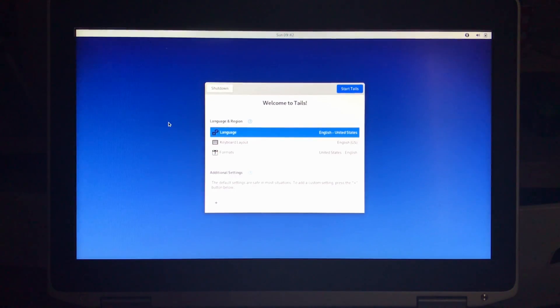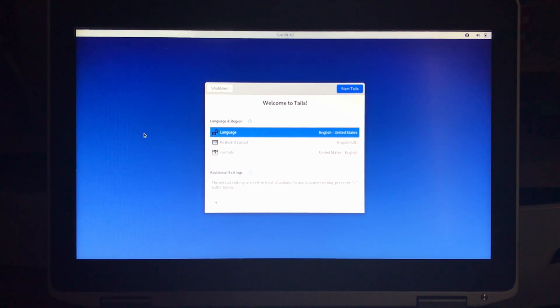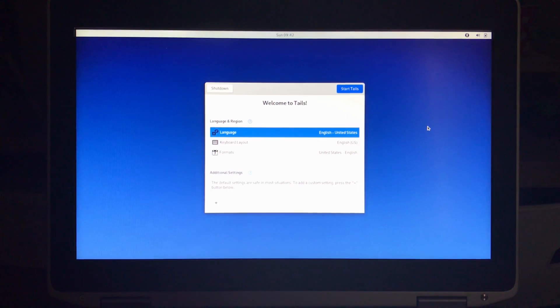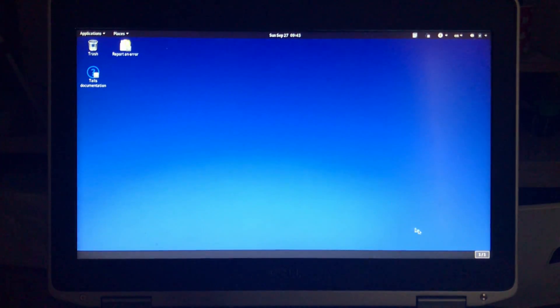On this screen here if you want to start another language or you have another keyboard layout feel free to choose whatever you want. Here I'm gonna keep them on English United States. So click on start Tails and here is Tails started.